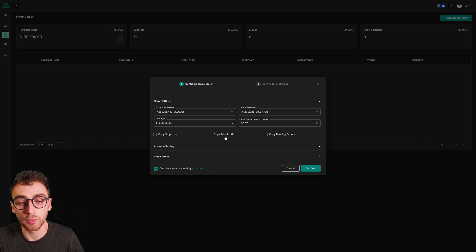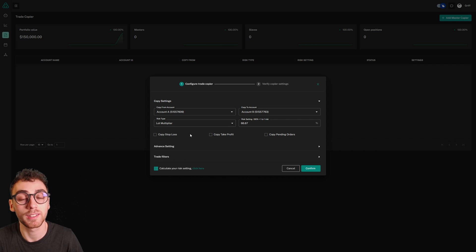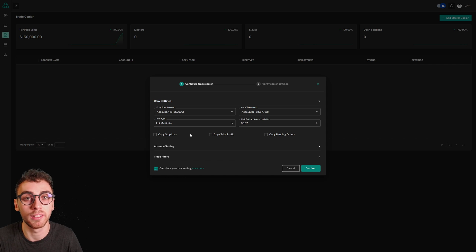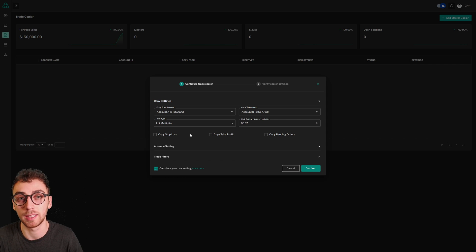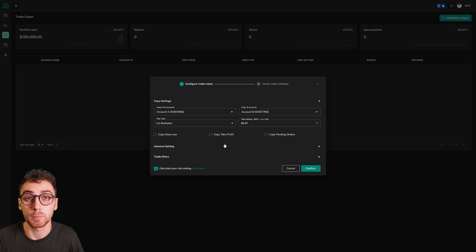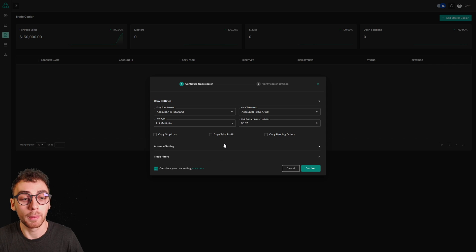Leaving copy take profit and copy stop loss turned off means that when your master trade closes, your slave accounts will close the trade pretty much instantly, usually within about 30 to 50 milliseconds. This is good because if you were copying your stop loss, slaves with larger spreads or worse pricing feeds may have tagged you out prematurely.